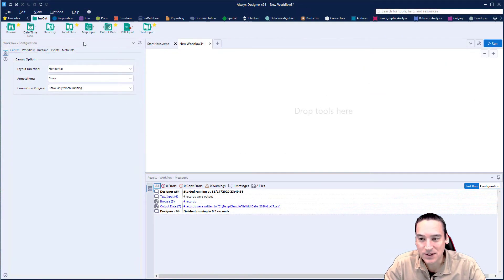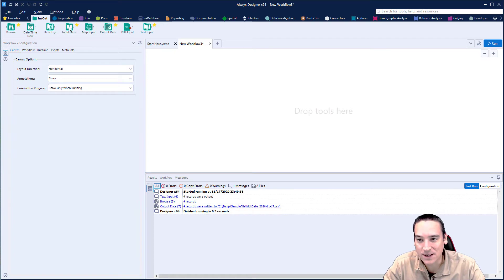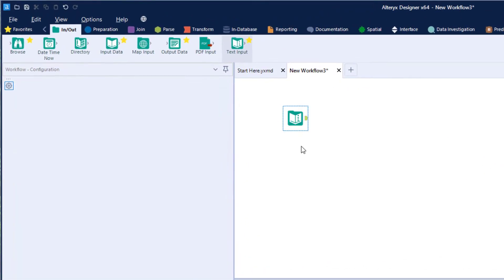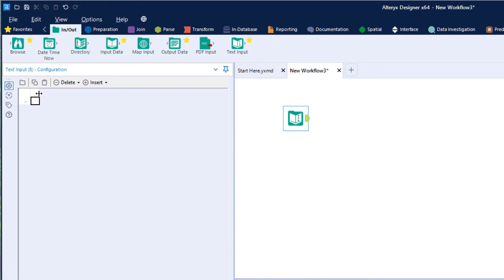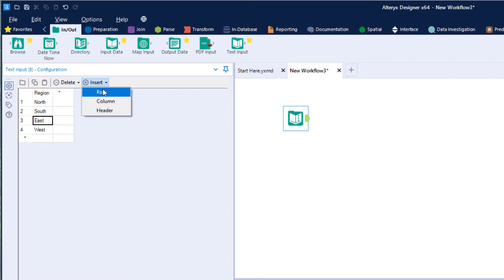I'm going to start from scratch, a blank canvas, and we're going to pull in some data using the text input tool. I'm just going to create some fake data here. I'm going to call this region and we're just going to do north, south, east, and west.